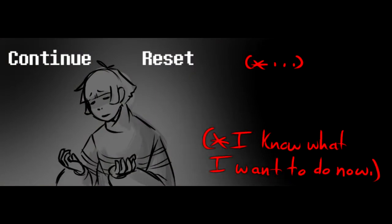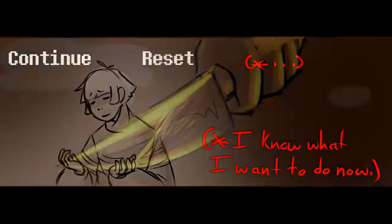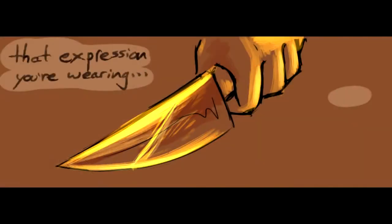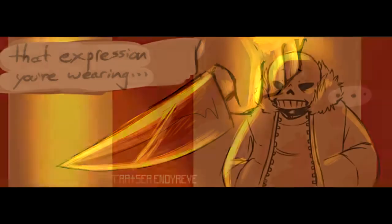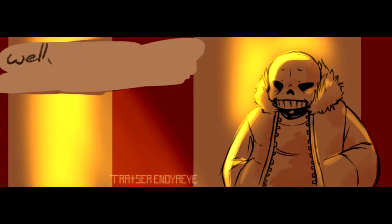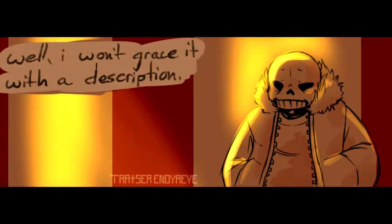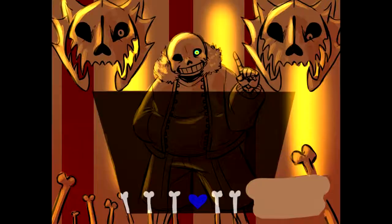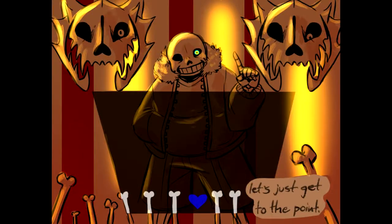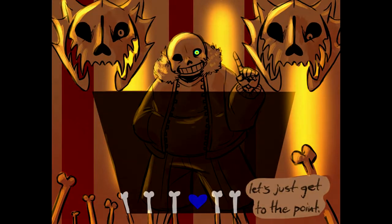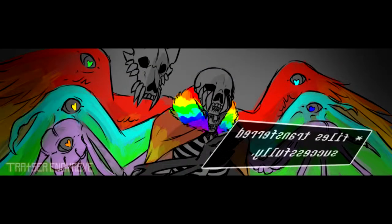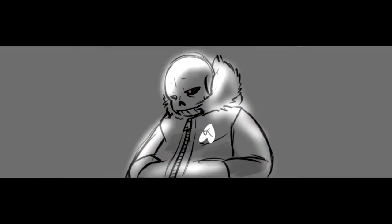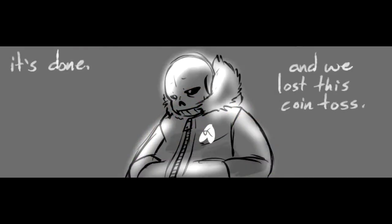I know what I want to do now. That expression you're wearing, well I won't grace it with a description. Let's just get to the point. All right. It's done. And we lost this coin toss.